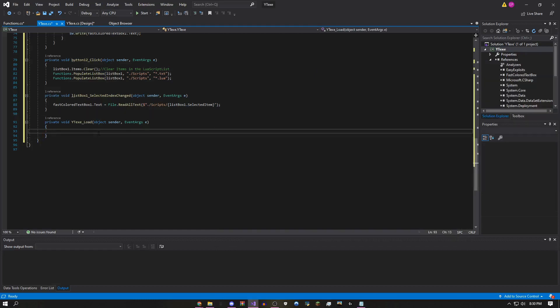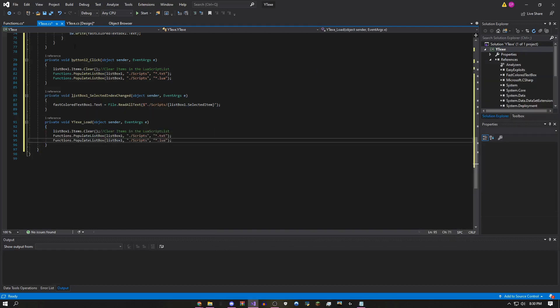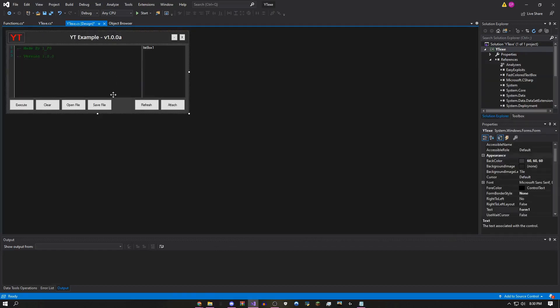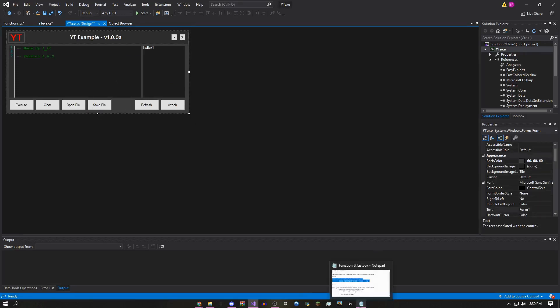Go to your project's bin/Debug folder, open your resources folder, and copy and paste the required files right into the Debug folder. Then double-click the blank form space — it should say your exploit name followed by '_Load.' Go back to Codes, open 'Function and ListBox,' use the same code you used for Refresh, and paste it into the Load event.